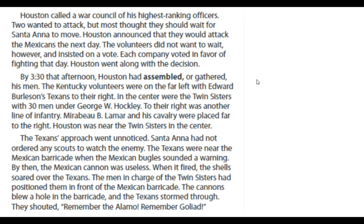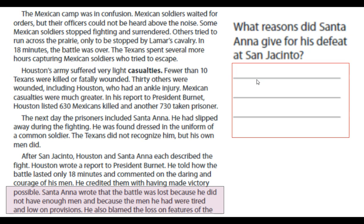The Texans approached unnoticed. Santa Ana had not ordered any scouts to watch the enemy. The Texans were near the Mexican barricade when the Mexican bugles sounded a warning. By then, the Mexican cannon was useless — when it fired, the shells soared over the Texans. The men in charge of the Twin Sisters had positioned them in front of the Mexican barricade. The cannons blew a hole in the barricade and the Texans stormed through, shouting "Remember the Alamo! Remember Goliad!" The Mexican camp was in confusion. Mexican soldiers waited for orders, but their officers could not be heard above the noise. Some Mexican soldiers stopped fighting and surrendered. Others tried to run across the prairie, only to be stopped by Lamar's cavalry. In 18 minutes, the battle was over.